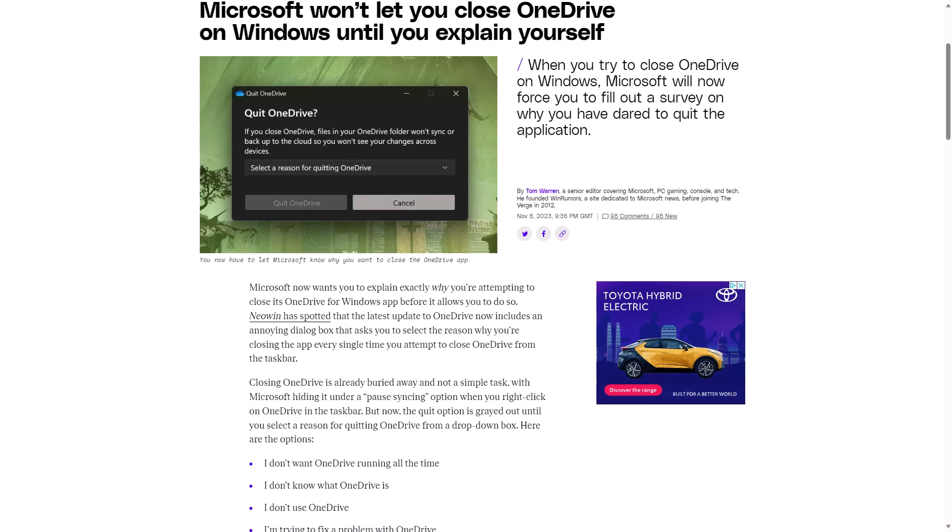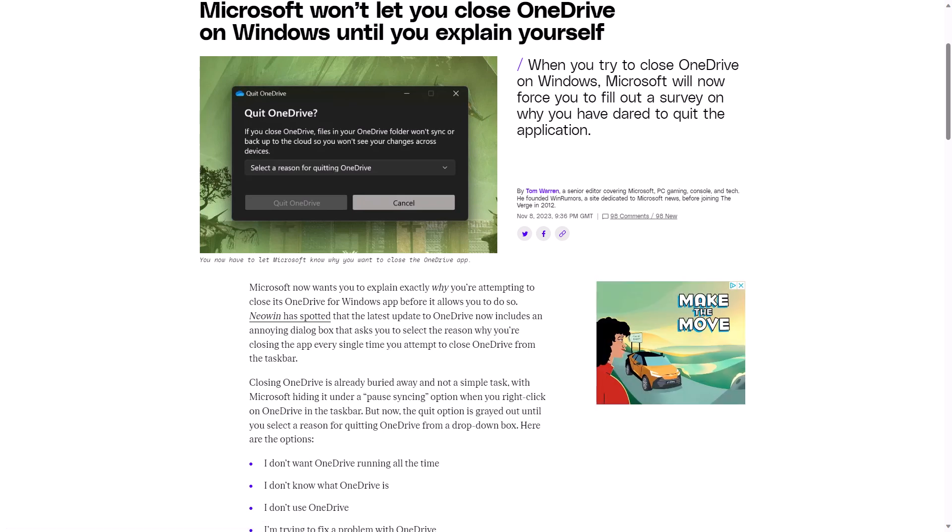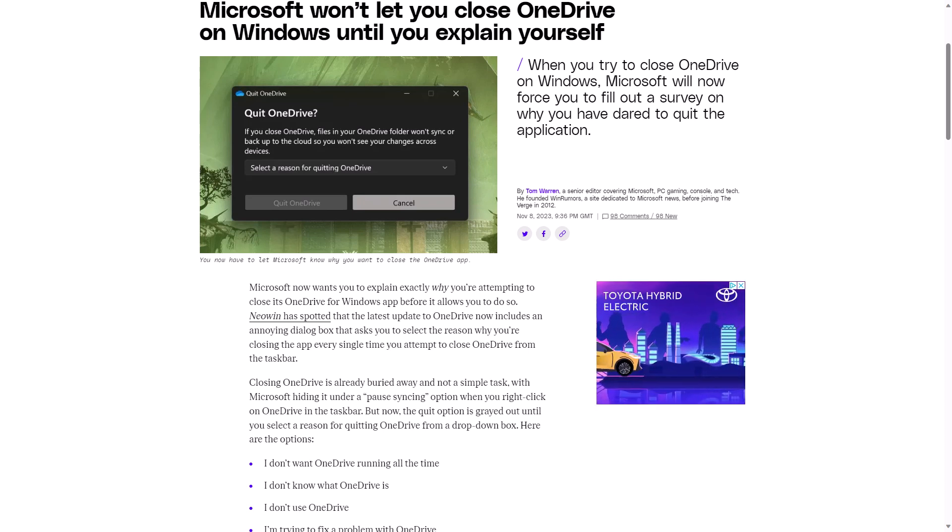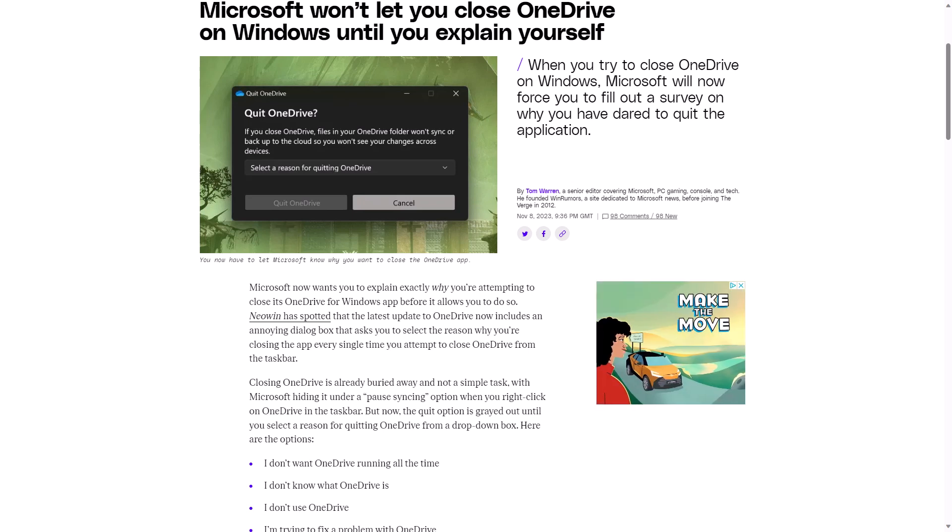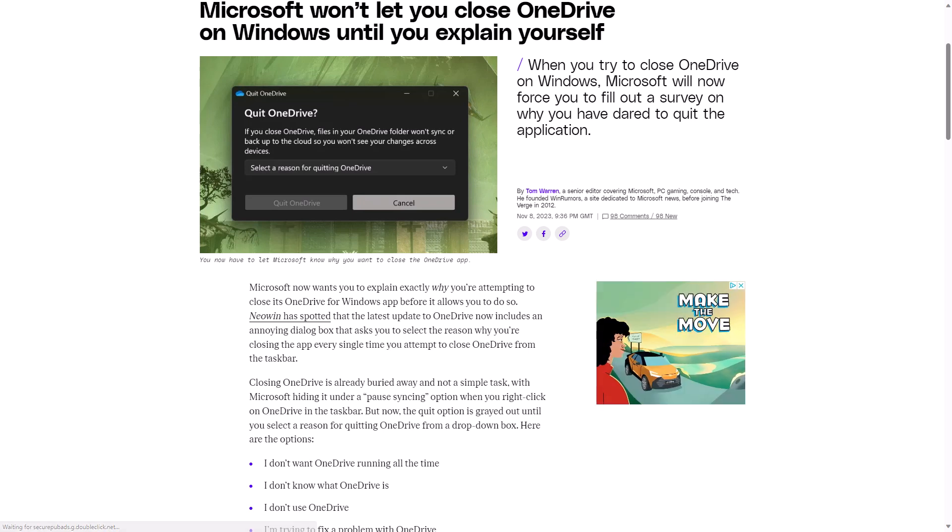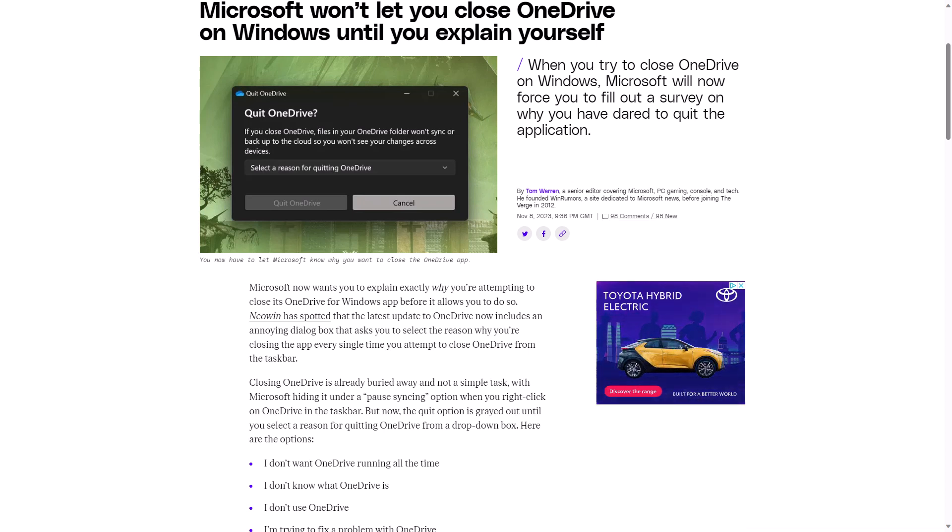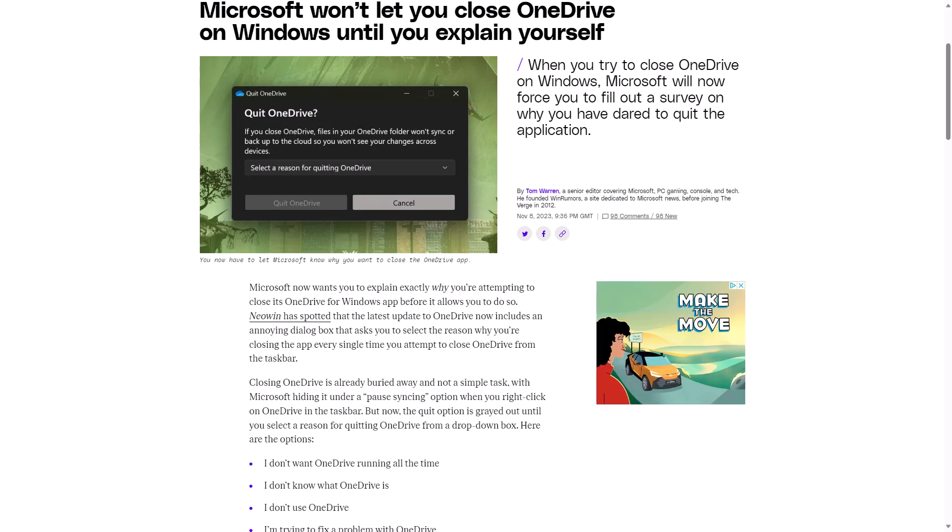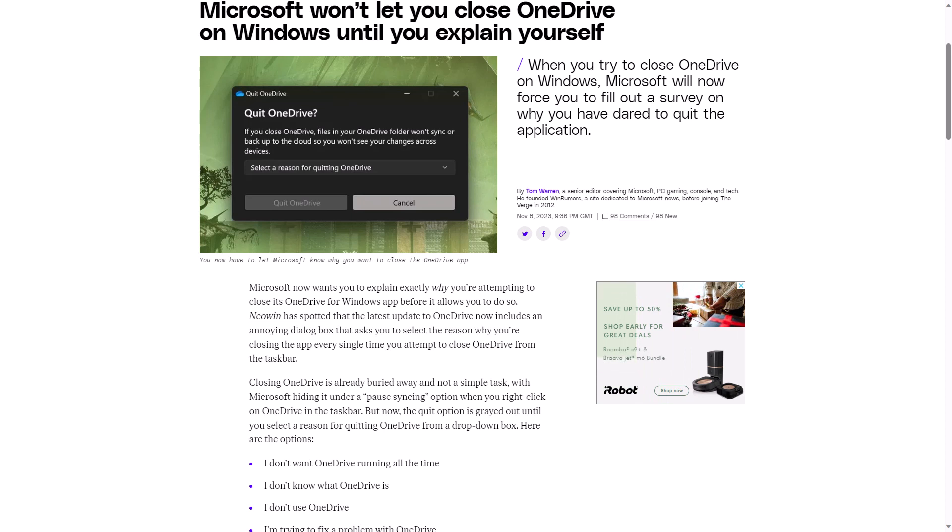The Verge have reported that there's new behavior creeping into OneDrive. They say that when you try to close OneDrive on Windows, Microsoft will now force you to fill out a survey on why you have dared to quit the application. According to The Verge, the quit option is grayed out until you select a reason for quitting OneDrive from a drop-down box. And the options include, I don't want OneDrive running all the time. I don't know what OneDrive is. I don't use OneDrive. I'm trying to fix a problem with OneDrive. I'm trying to speed up my computer. I get too many notifications or other. So that's kind of annoying. And then if you're someone who closes OneDrive often, which I personally do, having to take this extra step is going to be a pain in the butt. I hope there's enough uproar that they reverse this decision. And yeah, I'm trying to fix a problem with OneDrive or I'm trying to speed up my computers quite often.